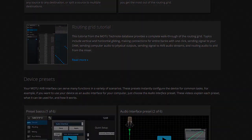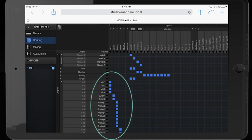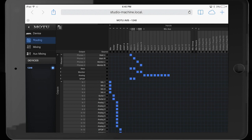I'll switch over to the routing grid, and the first thing we see is that all of the inputs of the 1248 are assigned to the internal AVB mixer.